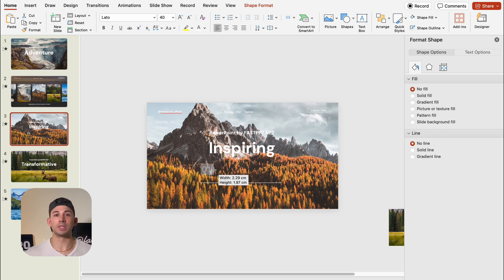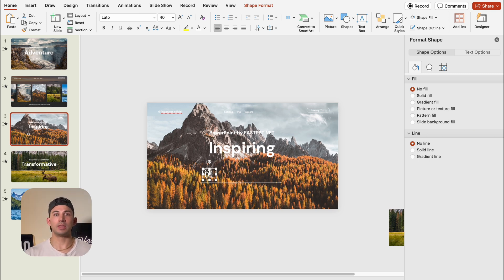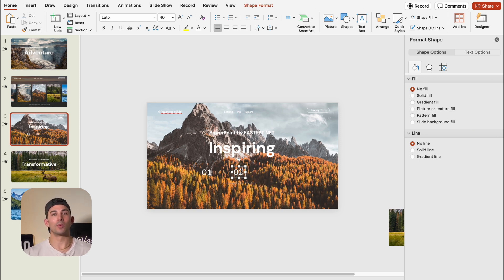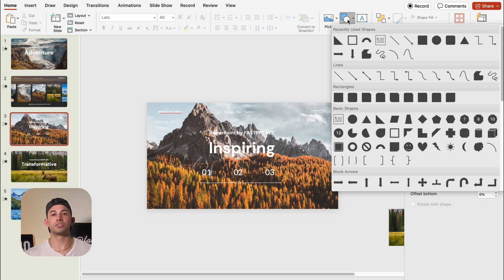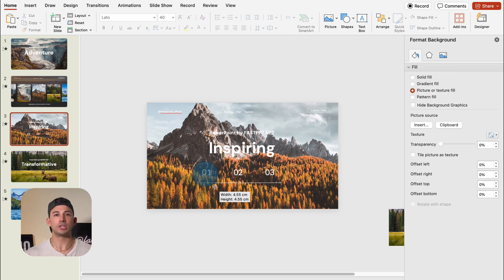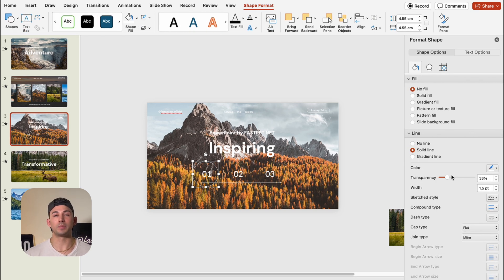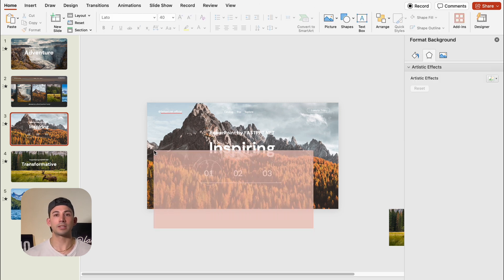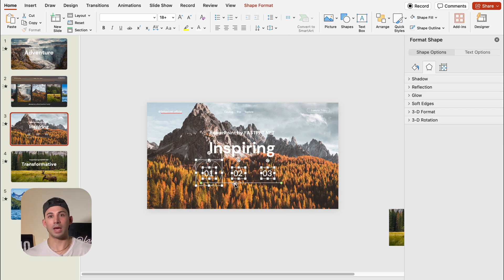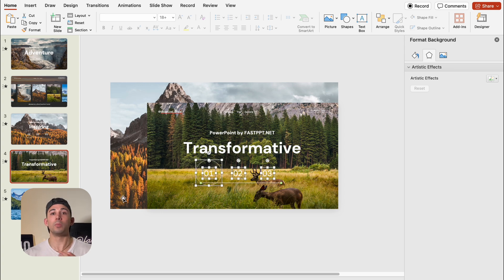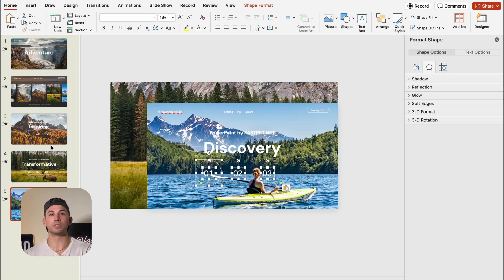We'll adjust the position, then duplicate the text box and change the number. We'll duplicate it again and change the number again. Then we're going to insert an oval shape, change the line color to white, and set the transparency to 33%. We'll select the serial number group and then copy it and paste it onto the next two slides.